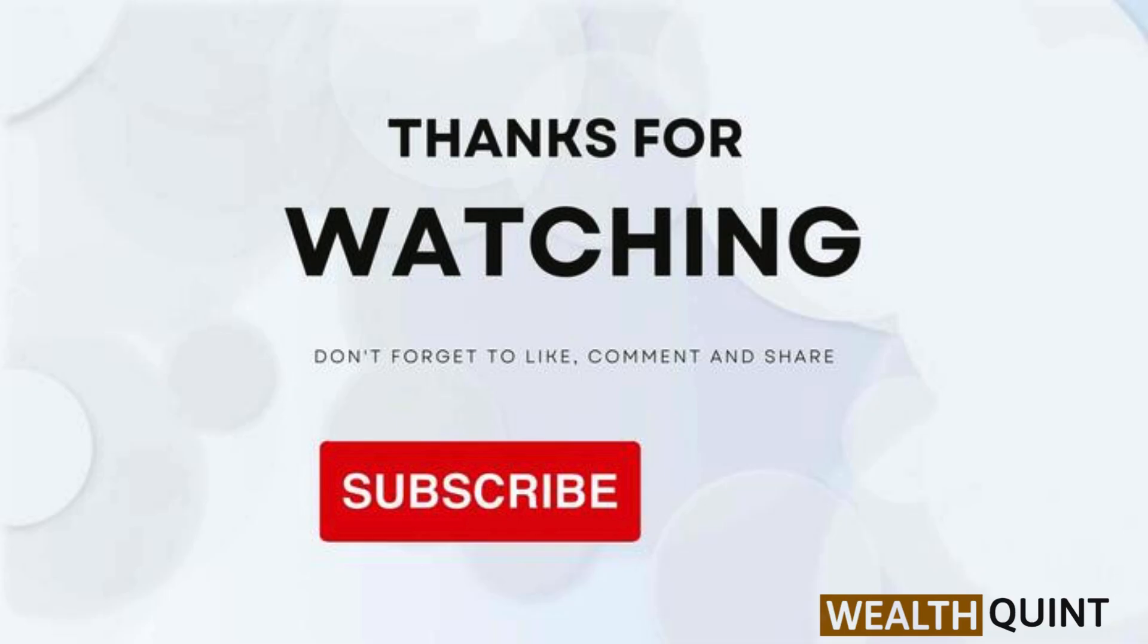Thanks for watching. If you like the video, please hit the like button. If you want to see more videos, hit the subscribe button.